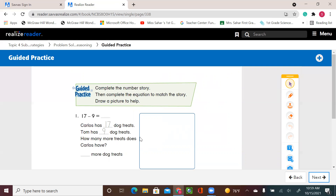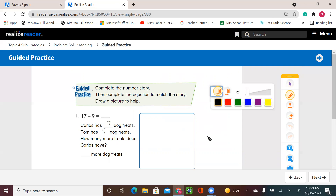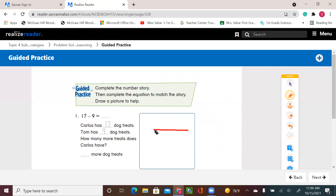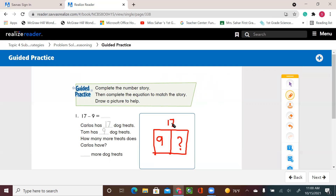You can do any strategy for subtraction — you can do the number line, put 17 and count backward 9. Or you can use the 10 frame to make 10. Or you can use the drawing graph. I know that Carlos has 17 and the other friend has 9. I need to know the difference to find how many more Carlos has than Tom. So 17 take away 9, or 9 plus what gives me 17. I know my doubles and near doubles — it's 8. So 9 plus 8 equals 17.